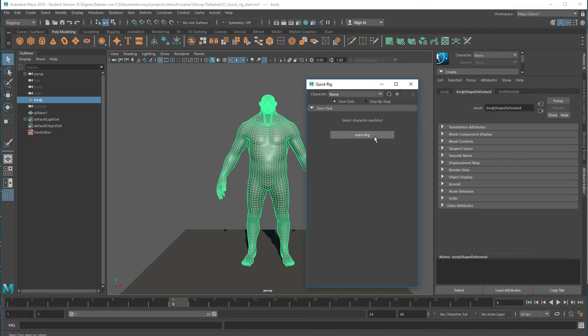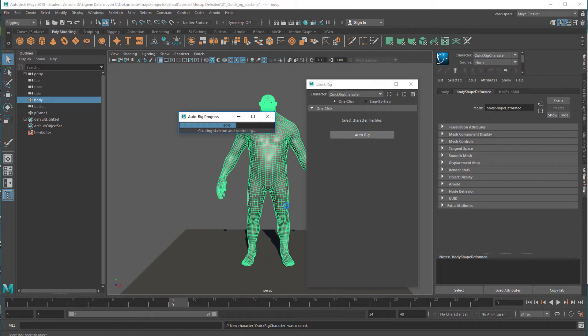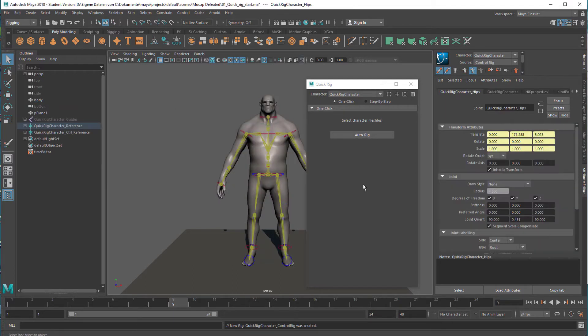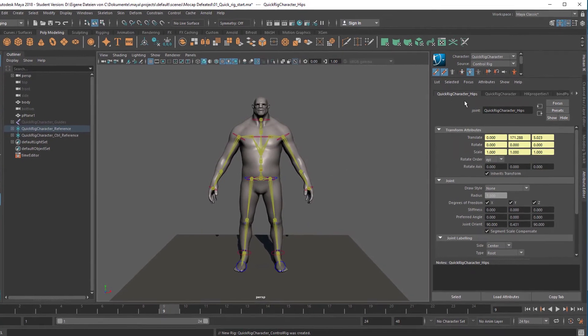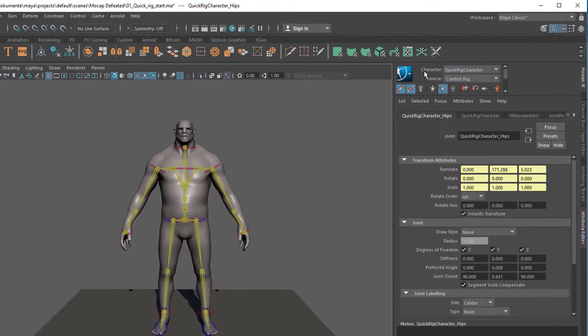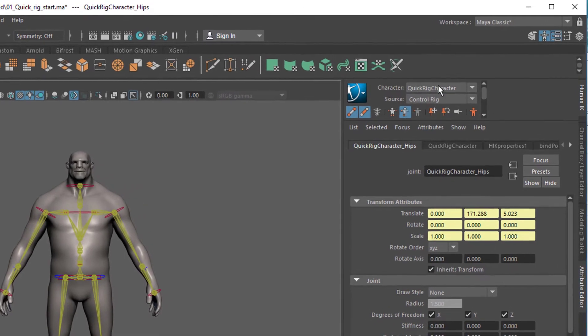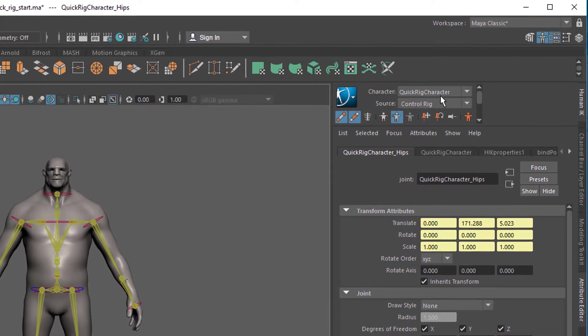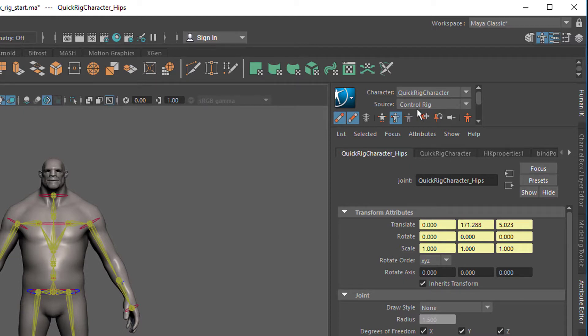So it asks us what do you want to rig this one. And now I press Auto Rig and it takes just a couple of seconds and then the control skeleton is being created. You see it sitting in here. And here in the menu set you find the character which is called a Quick Rig Character because we quick rigged it, and it sources a control rig, that's the yellow stuff in there. Still no animation.